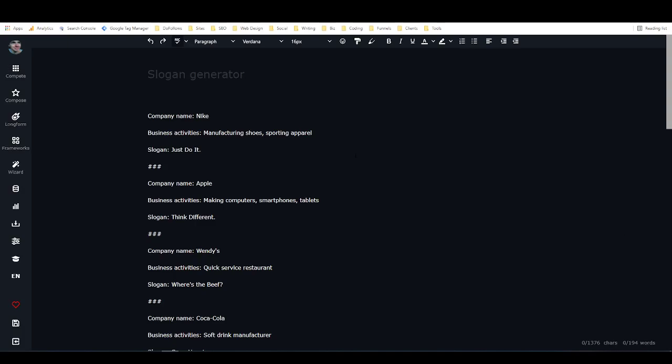Hey everyone, it's Alex with Lover Fighter Writer, and in this video we're going to take a look at closers copy frameworks, how to use them, and how you can actually create your own custom frameworks in order to train the AI to write the type of stuff that you want it to.